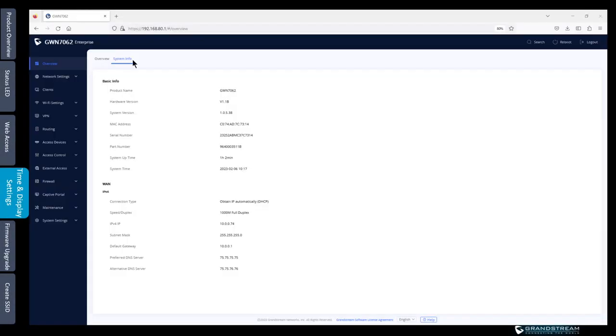When you go to system info under overview it will show you some information like the system time, the MAC address and also the system version which is the firmware version. It will show you the model name of your router.